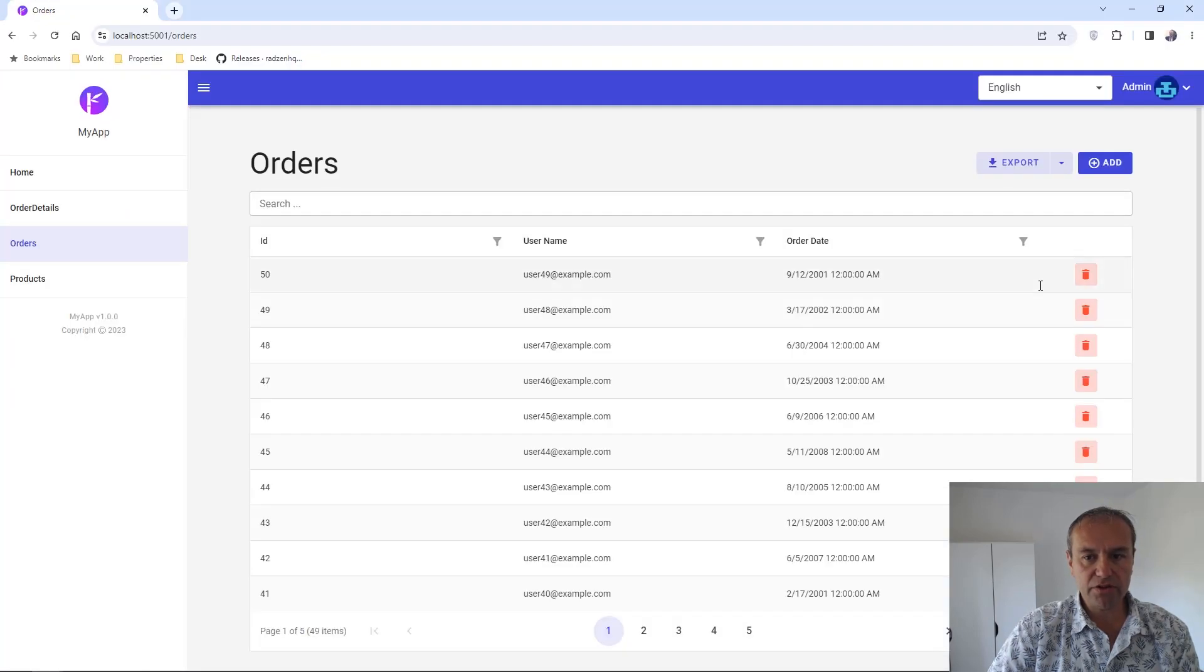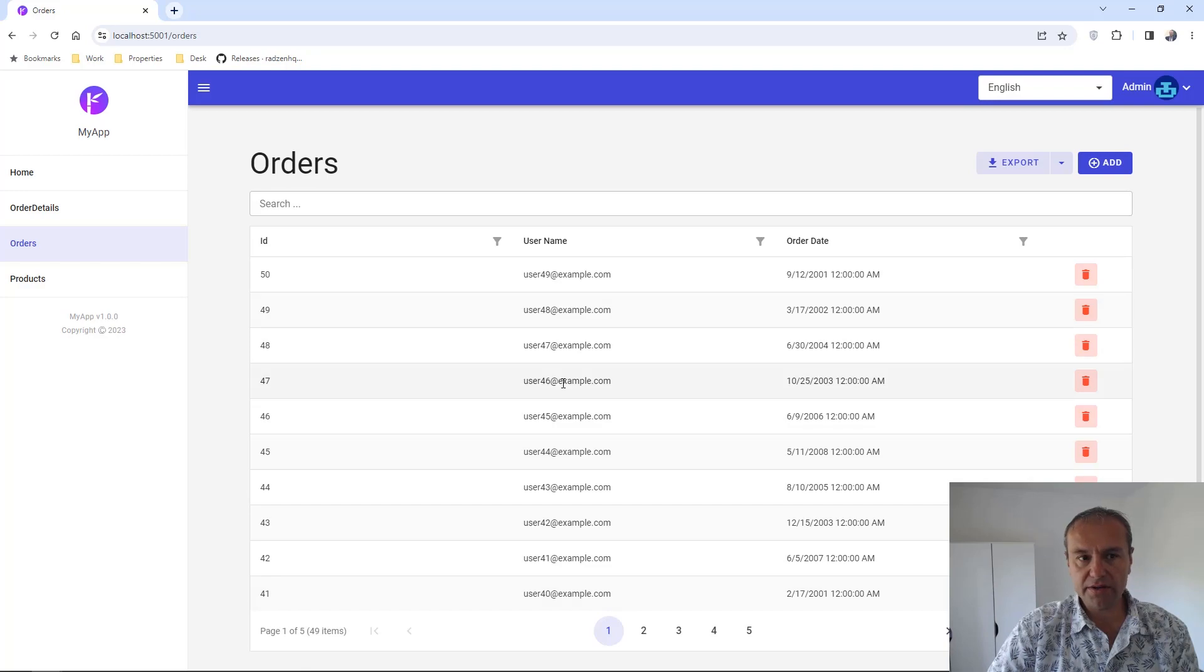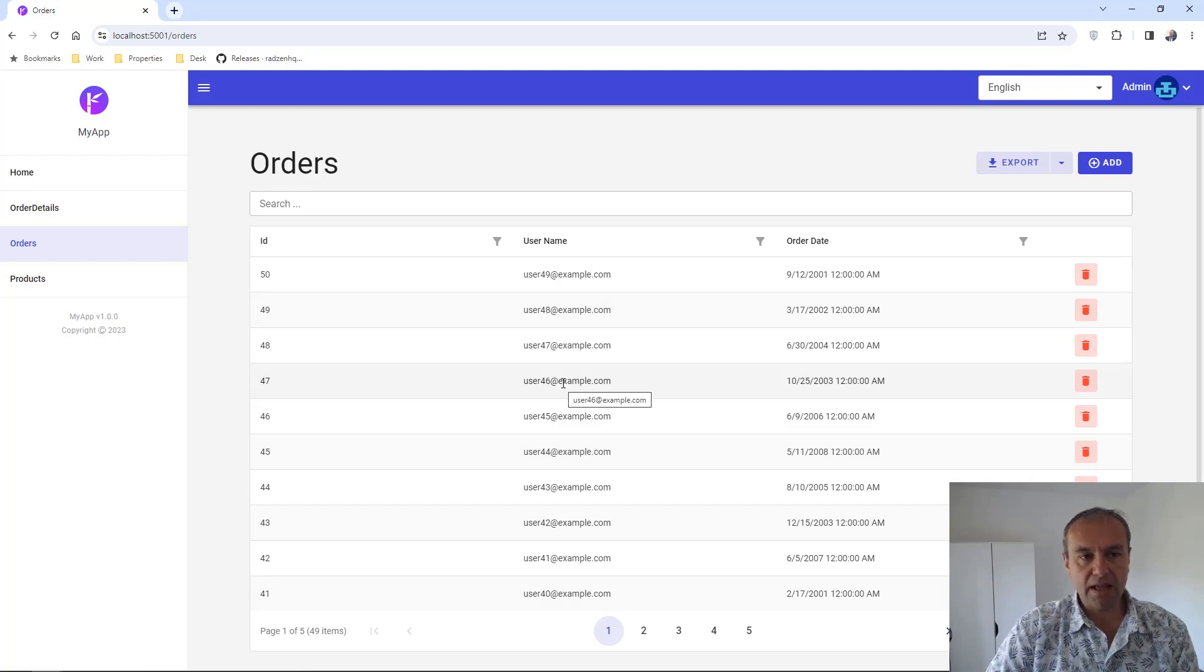Let's check our page and the orders are displayed. Now that is all for now. Thanks for watching.